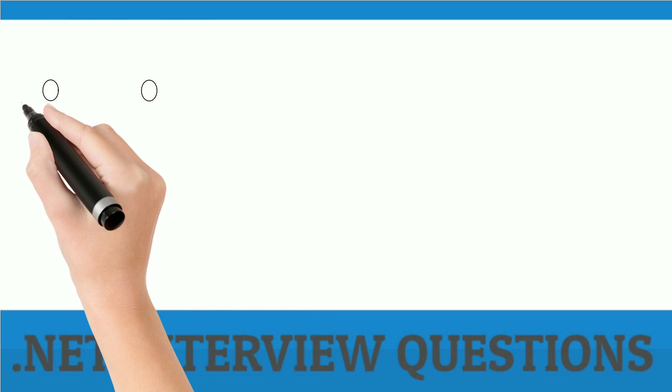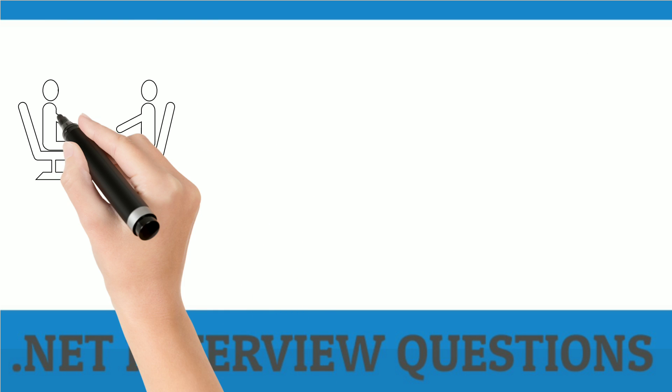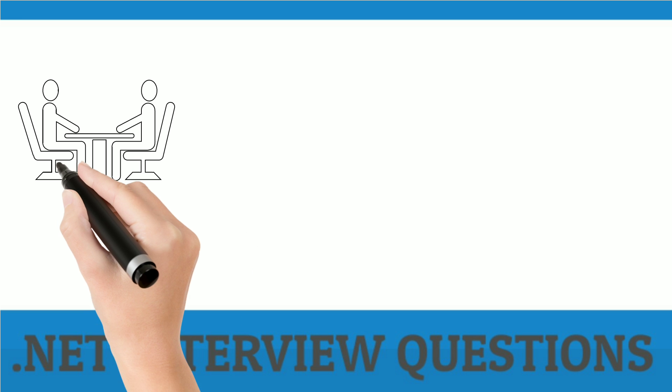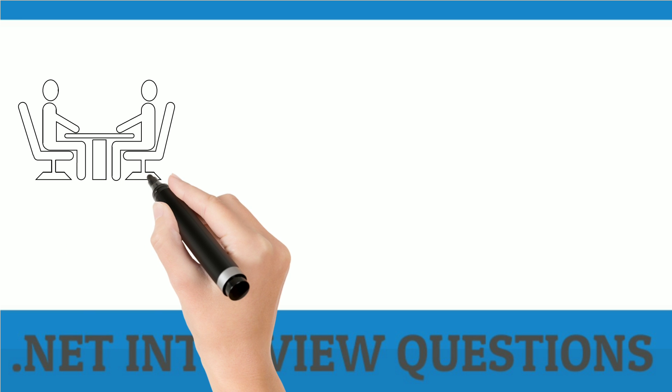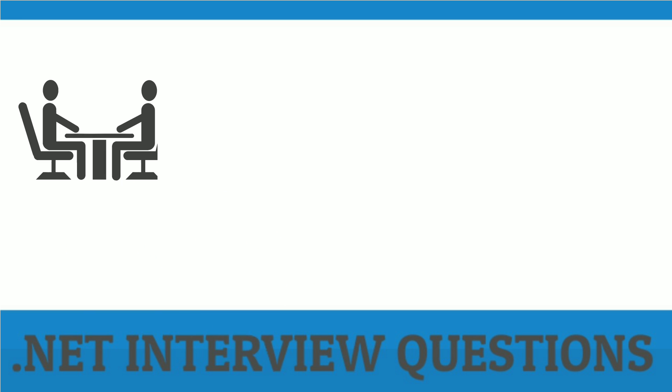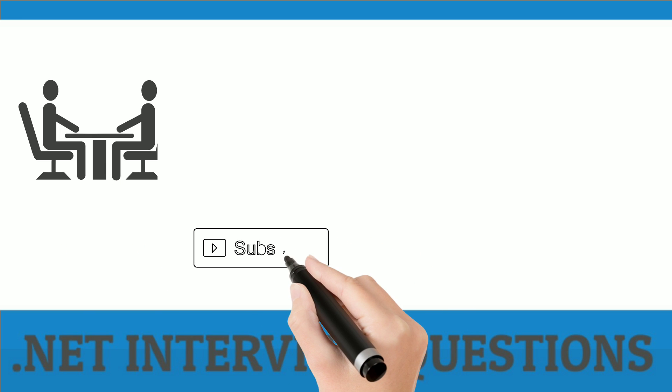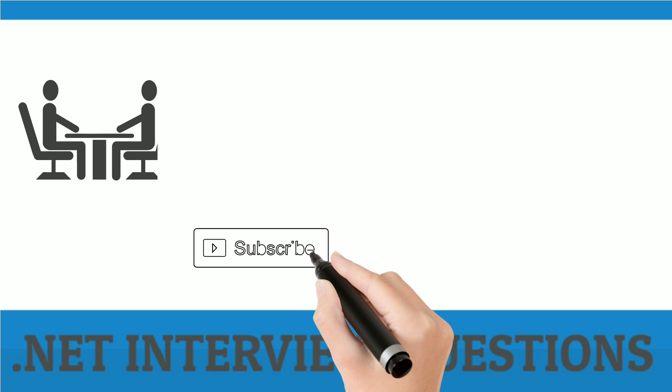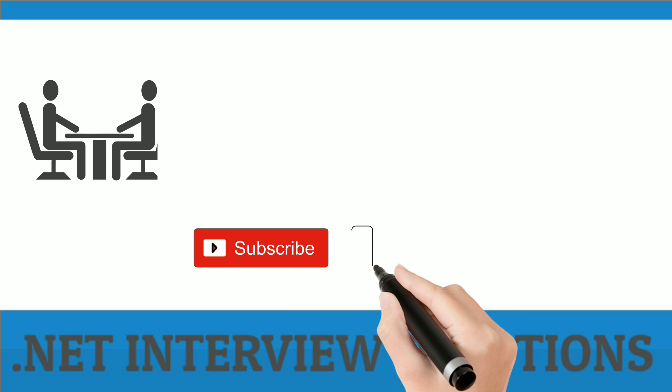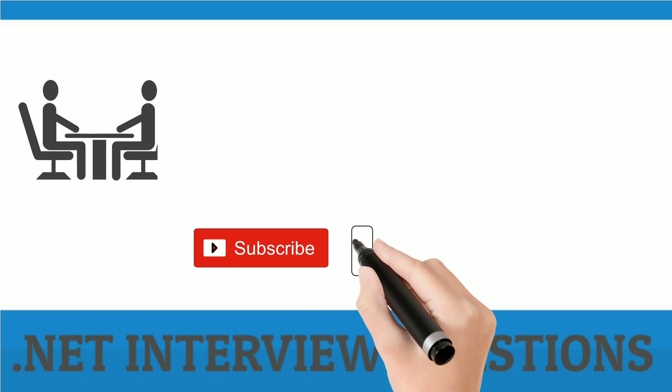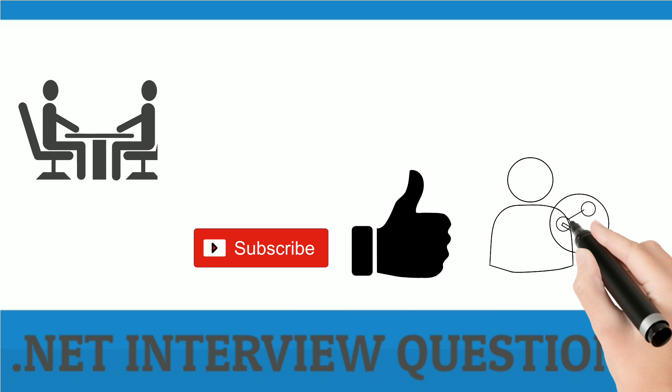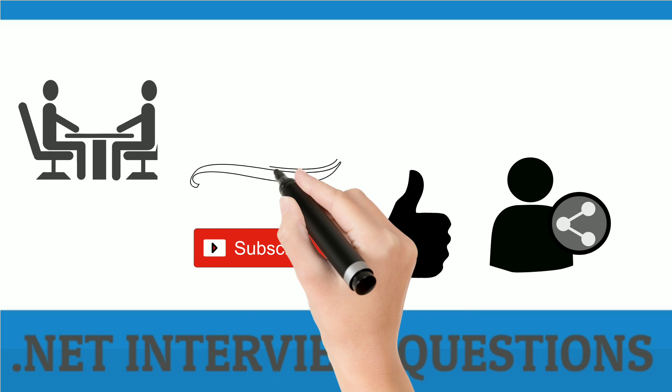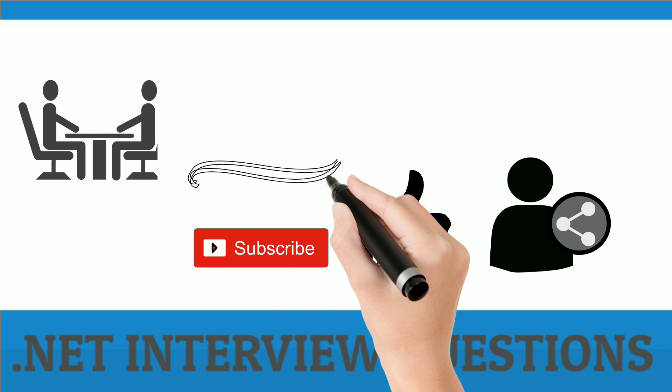This was the answer to the popular interview question, what is the difference between a static class and a singleton class. I hope you like this video and if you want to watch more such videos then please subscribe to my channel and if you like this video, do hit that like button. Thank you for watching and stay connected for more videos.